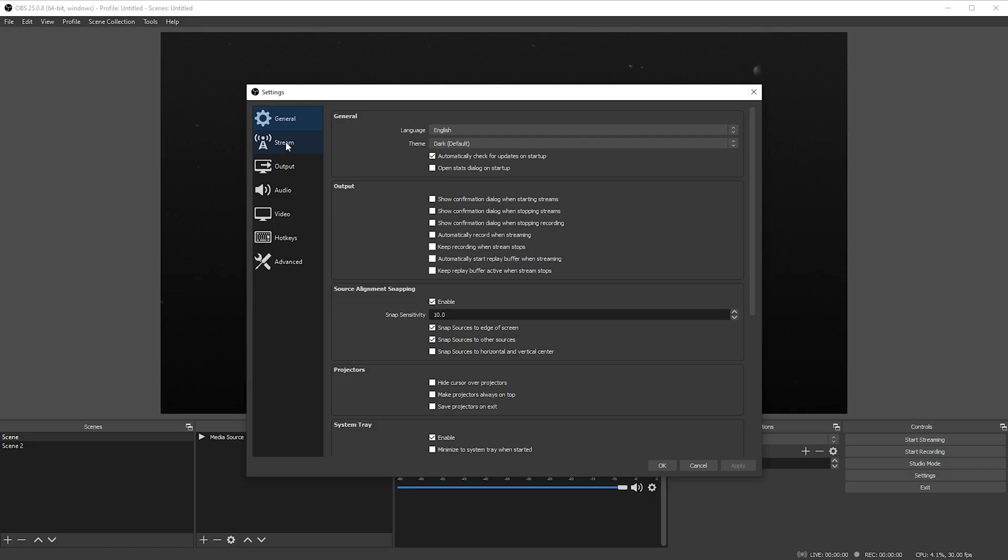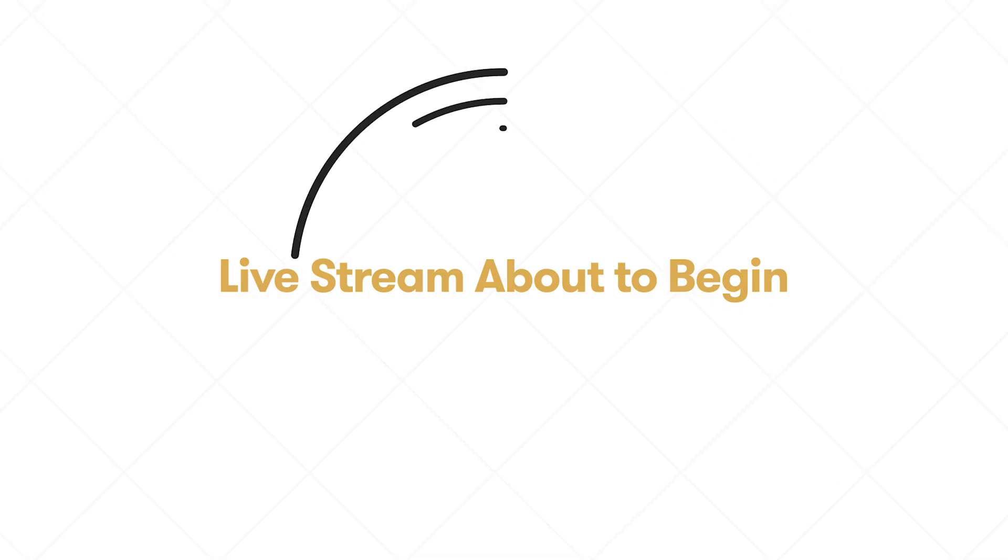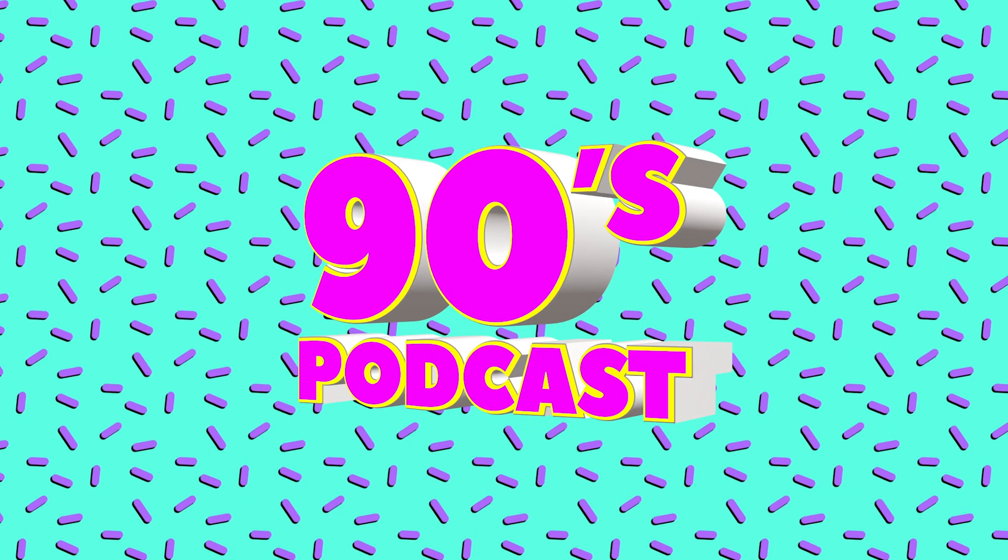Hey guys, this is Charles of PremiumBeat and in this tutorial we're gonna look at how to loop videos for live streams. We'll dive into the software settings, and we're also gonna look at loops you can use for different situations.